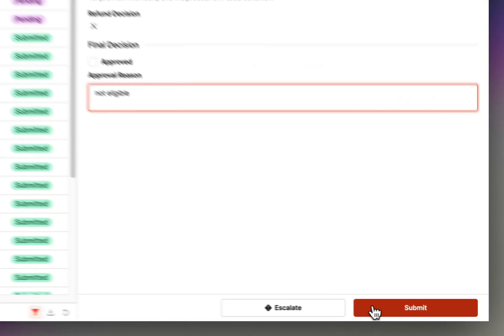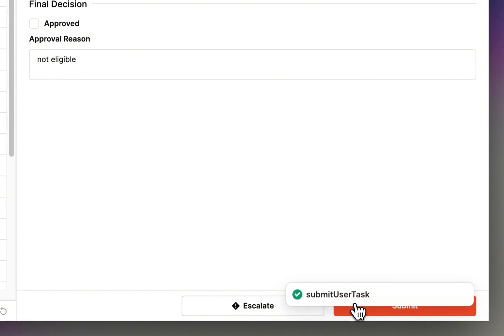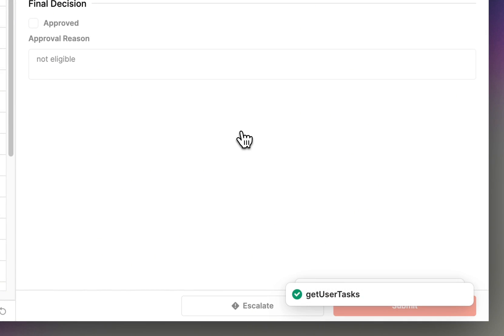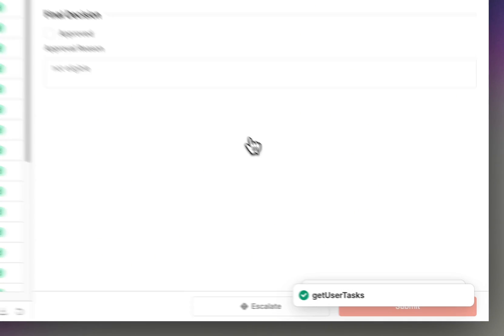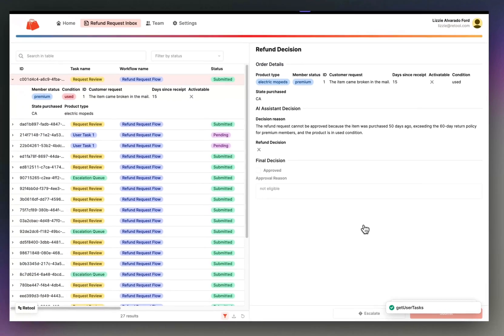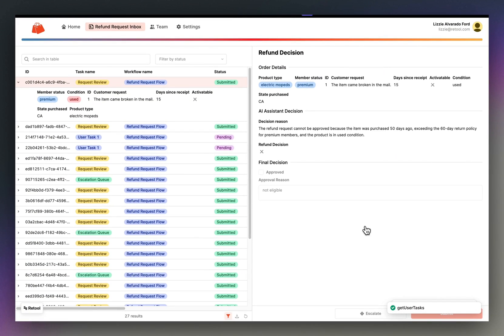I'll submit this task, which will resume the workflow run. And we'll notice that this task status has been changed to submitted automatically.